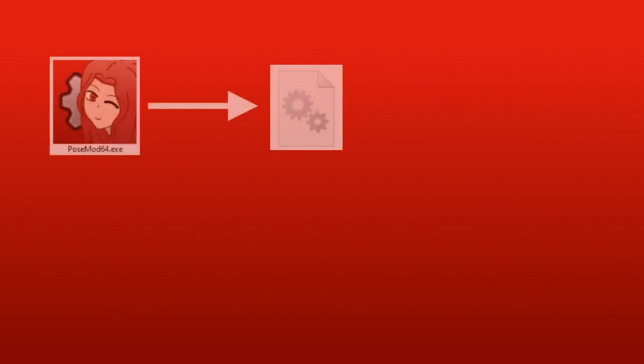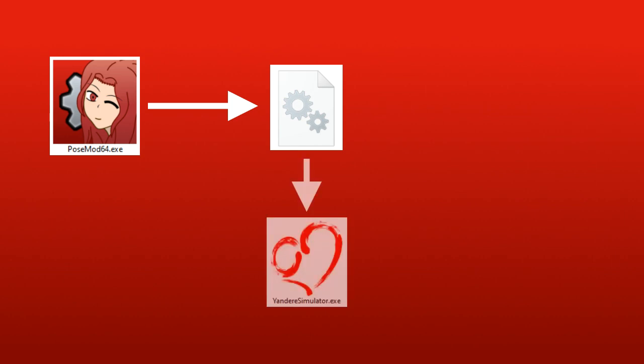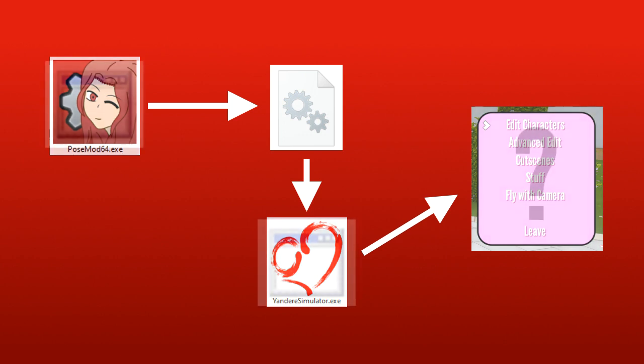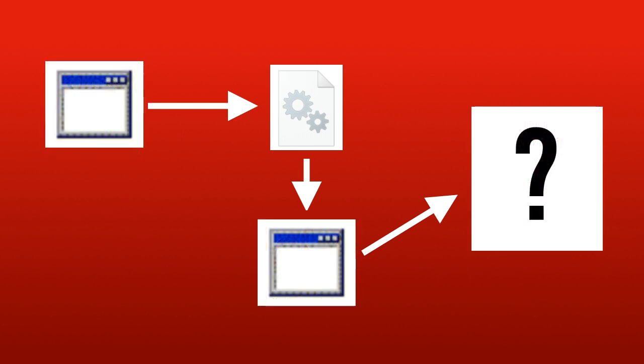The reason why these messages appear sometimes is because of the way of how POSEMOD works. POSEMOD injects code into Yandere Simulator, so that you have the POSEMOD menu and stuff. But Windows or antiviruses don't know what POSEMOD is. The way that your computer sees things is a program that injects code into another program so that something happens.